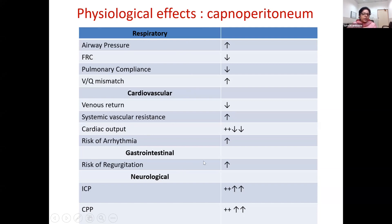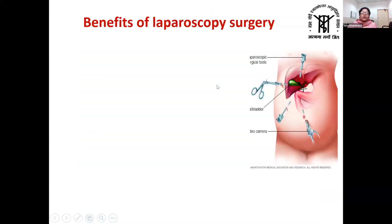There is also increased risk of regurgitation, and intracranial pressures and cerebral perfusion pressures are raised. However, laparoscopy is not only associated with problems — the benefits outweigh the risks, which is why most surgeons, patients, and anesthesiologists prefer laparoscopic surgery.